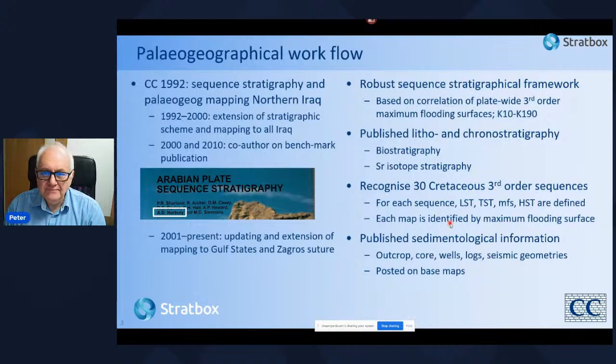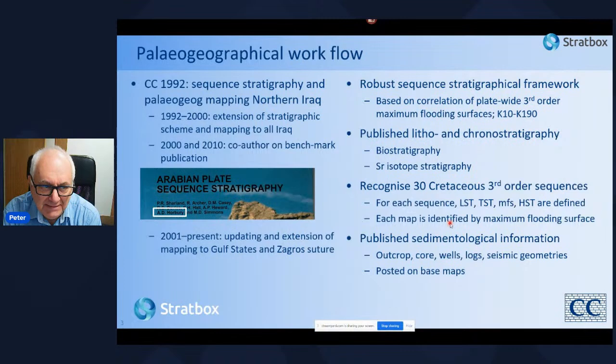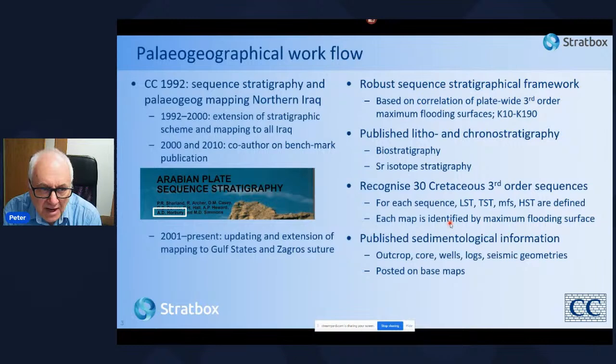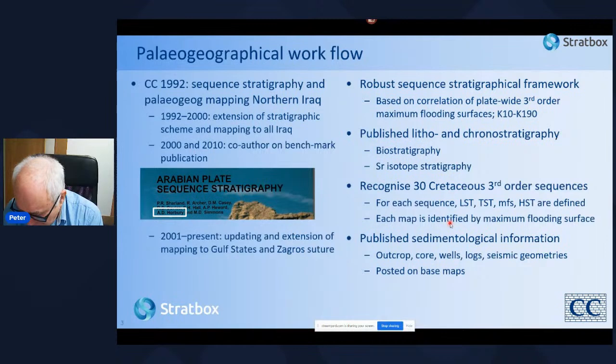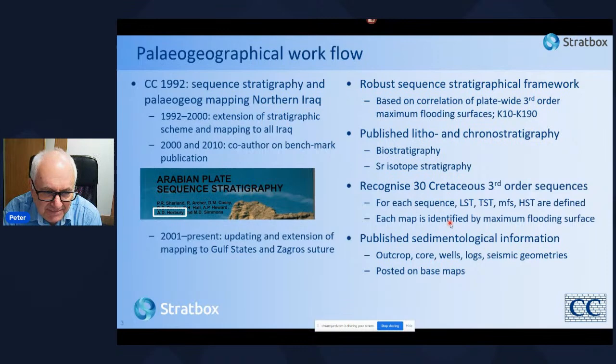Let me explain how we constructed these paleogeographic maps. In the 1990s Cambridge Carbonates undertook sequence stratigraphic and paleogeographic mapping in northern Iraq — this is really the birth of these paleogeographic maps. From 1990 to 2000 we extended the stratigraphic scheme and mapping to all of Iraq, which was the birth of one of the major benchmark publications on the Arabian plate: the Arabian Plate Sequence Stratigraphy, of which we are co-authors.